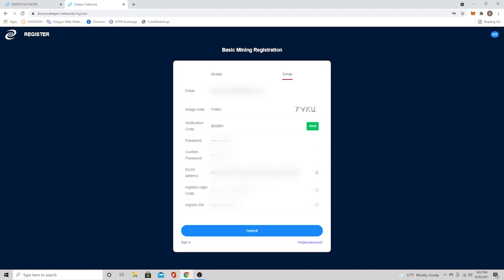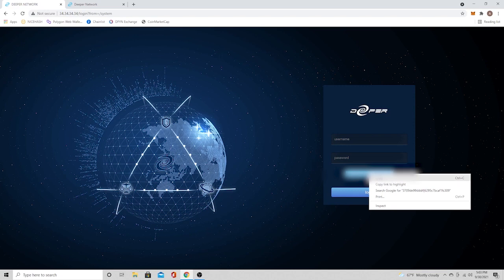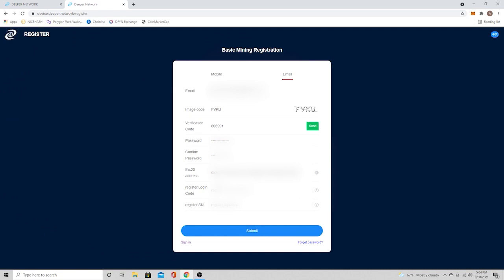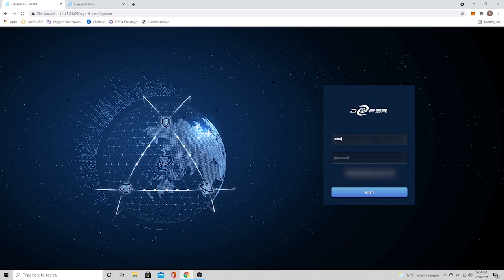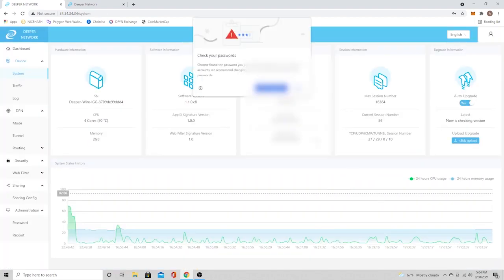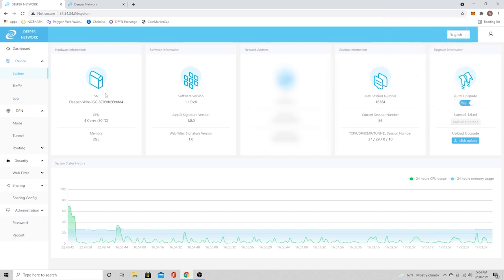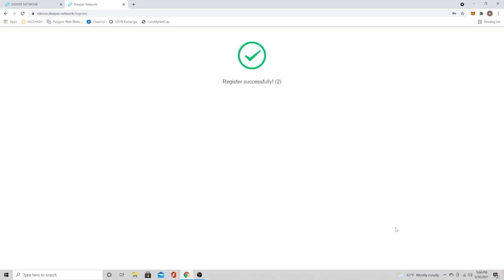Once you do that, there's two more pieces of information you're looking for. It's the login code and the serial number. The login code is that code that we saw right there on the login page. So copy that. Go back to your registration form. Paste it in. And the last one is the serial number. We're going to have to go back and log in to our device, which is the 34343434. And right there, you'll see the serial number on the left-hand side. Go ahead and copy and paste it in. That's the last piece of the puzzle. And then go ahead and submit it. And you will see the registers successfully.